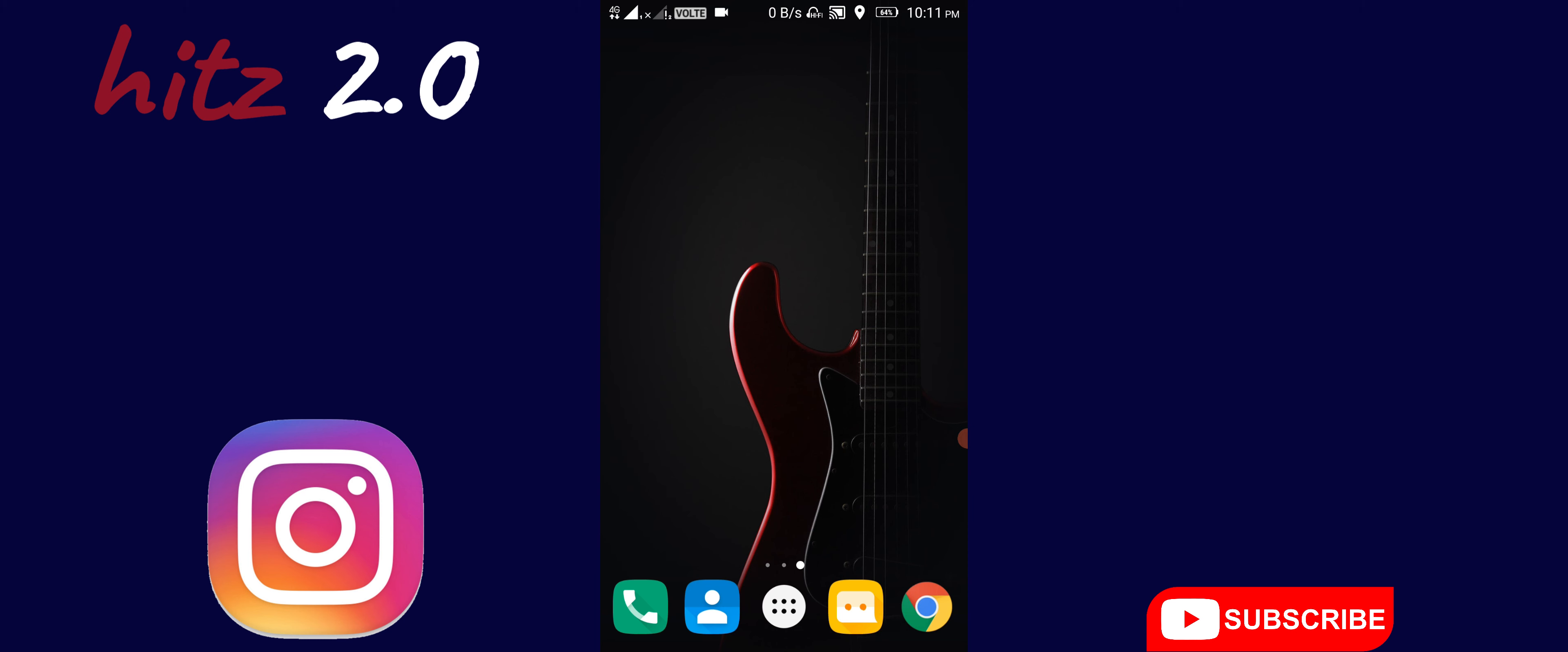I hope you liked this video. If you did, please like and subscribe. Thank you.